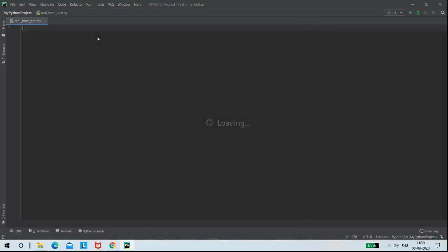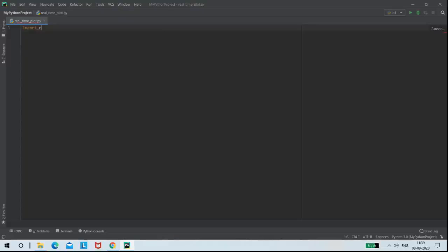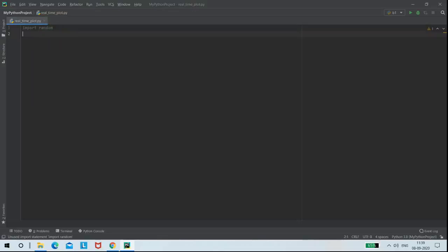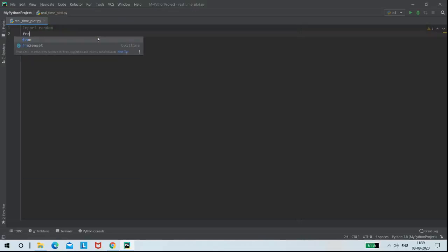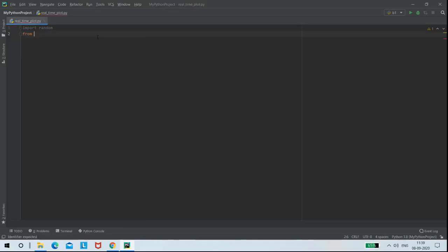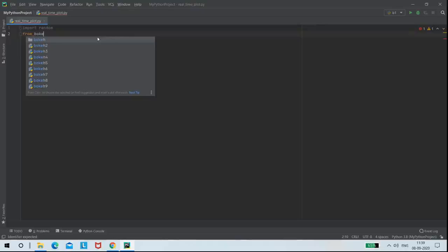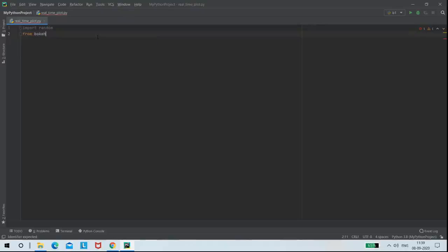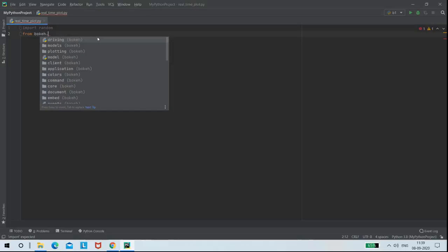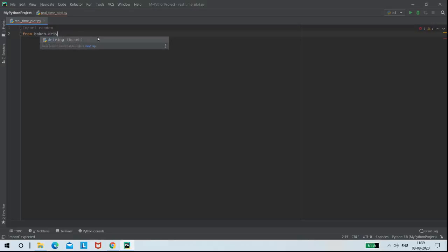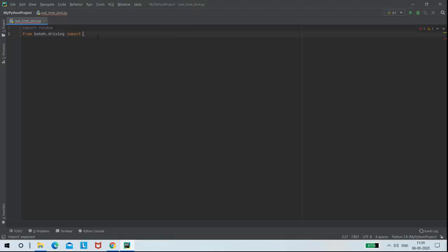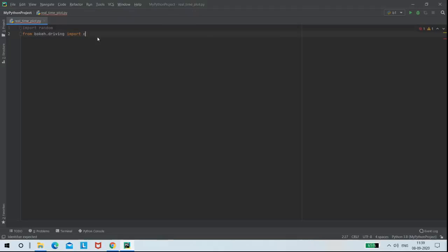First of all, I am importing random function for generating random data. And from Bokeh.Driving, I am importing count function.